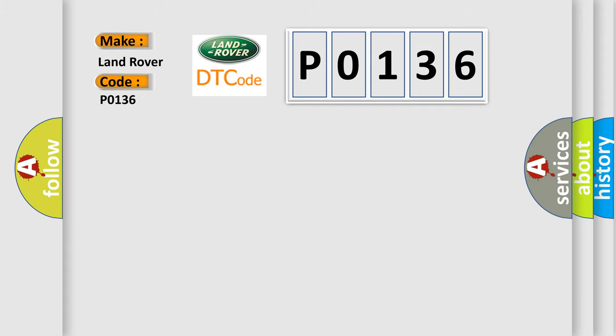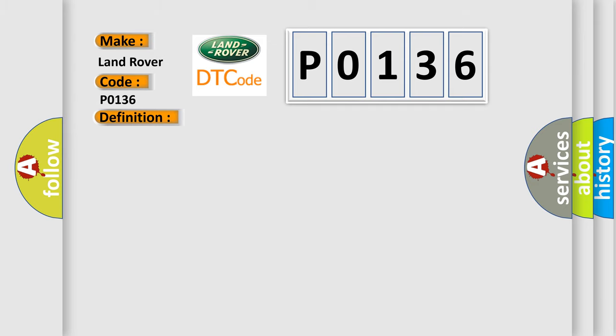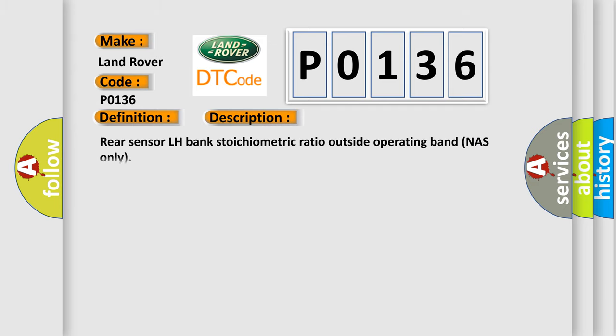The basic definition is O2 sensor circuit malfunction bank 1, sensor 2. And now this is a short description of this DTC code: rear sensor LH bank stoichiometric ratio outside operating band, NAS only.